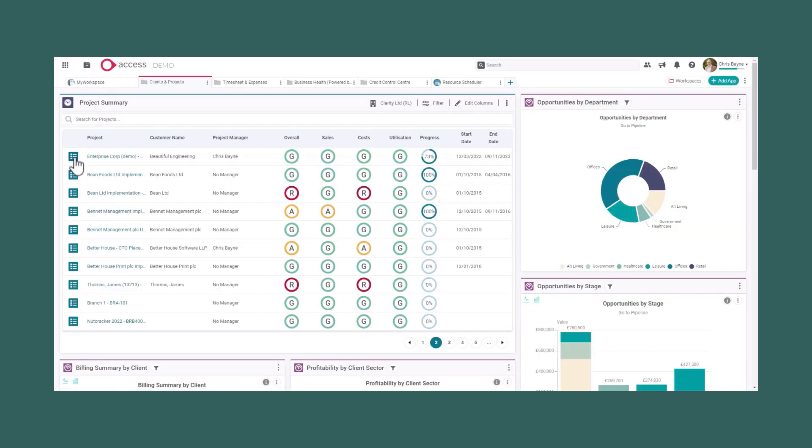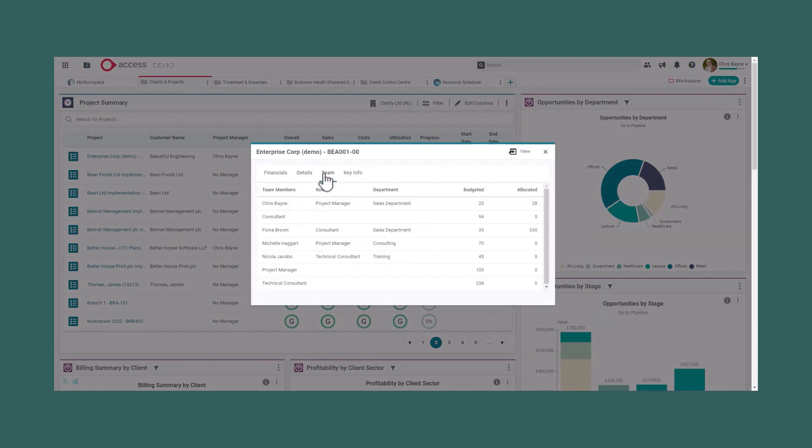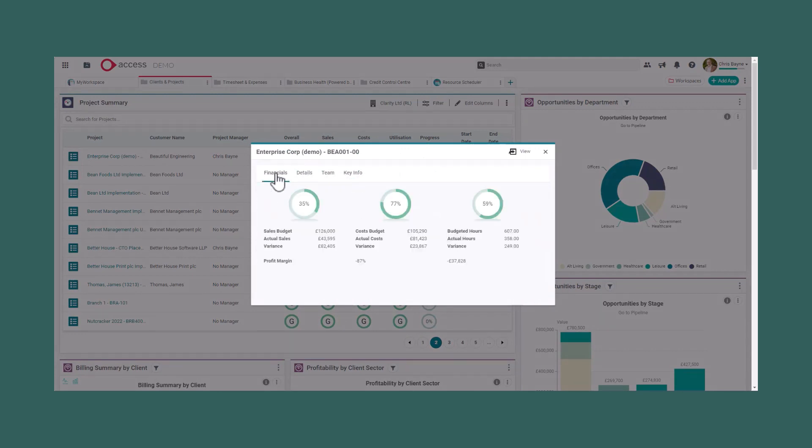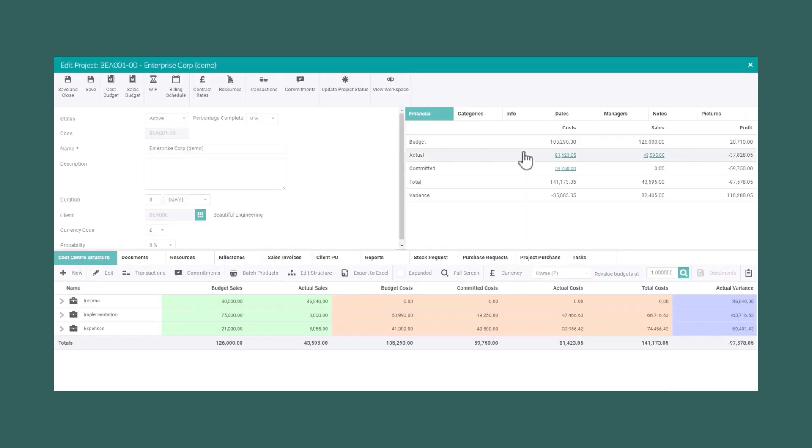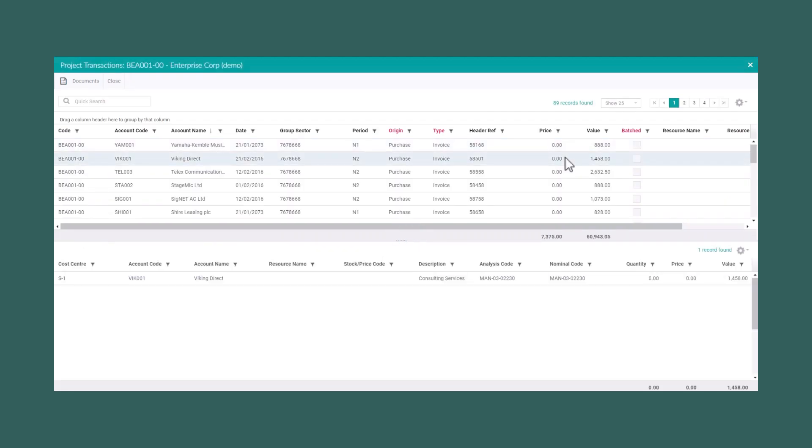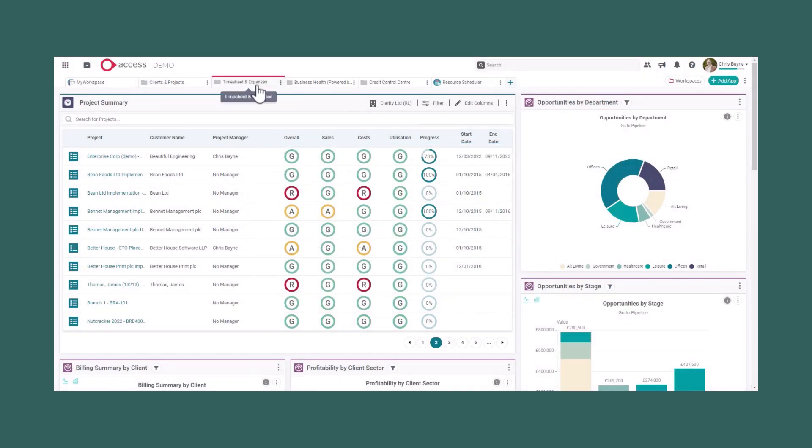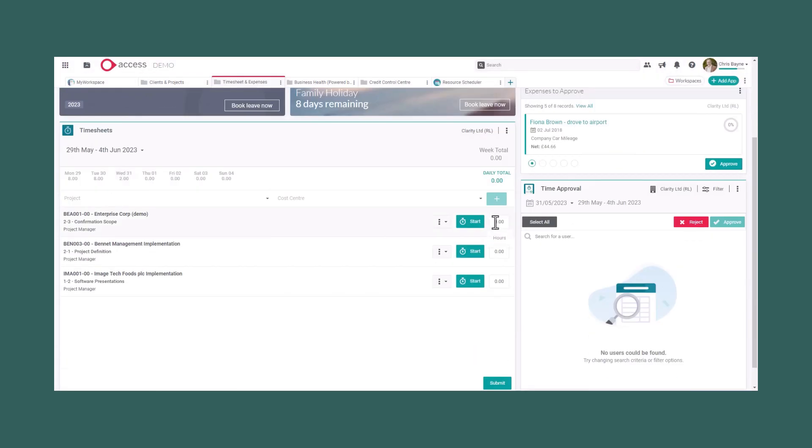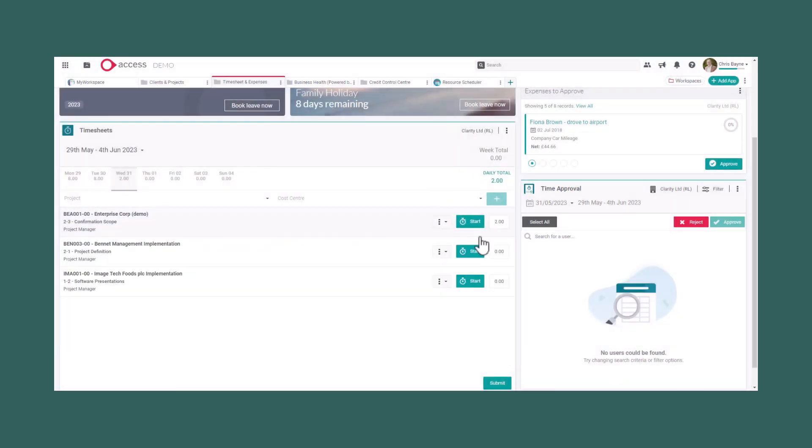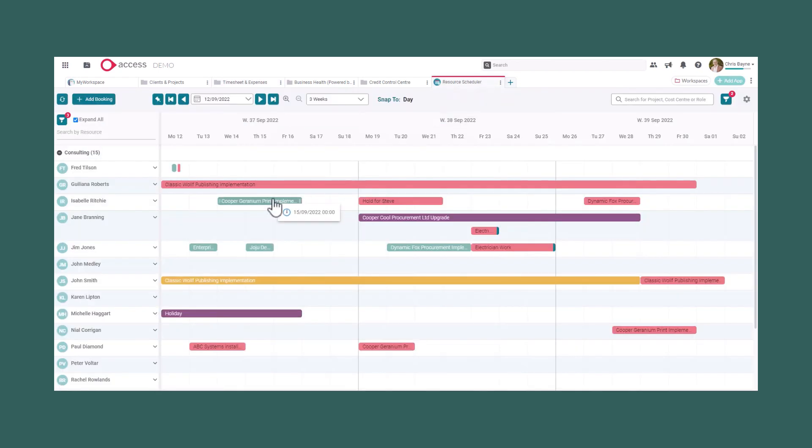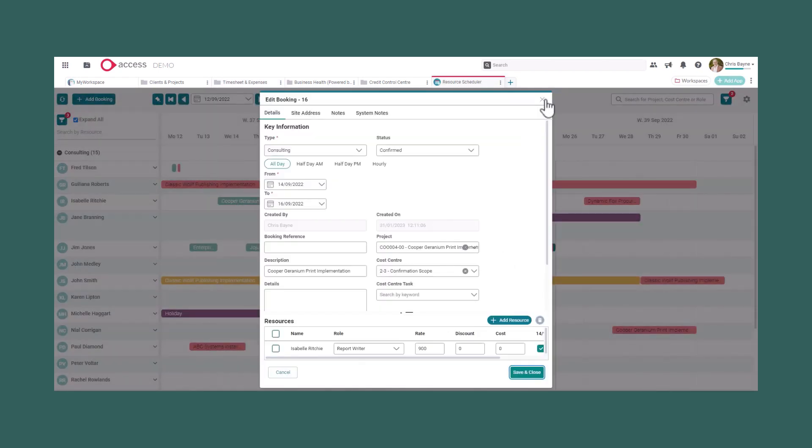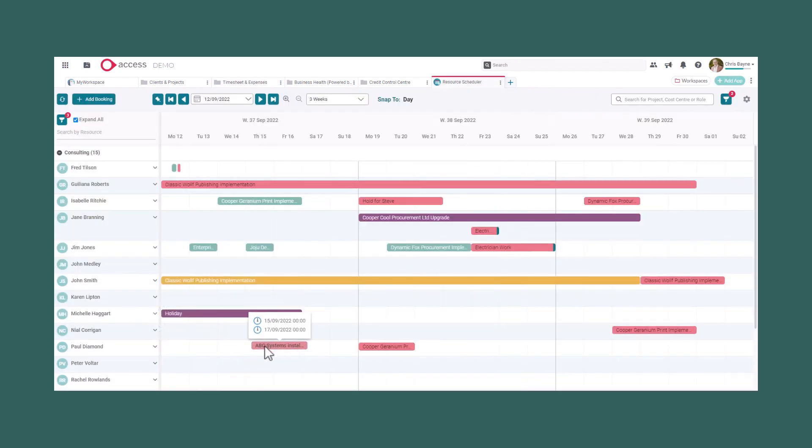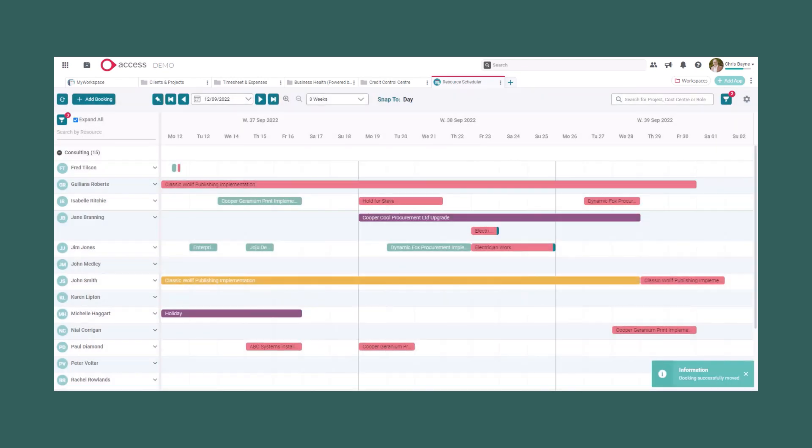In addition to financial accounting, Access Financials also allows comprehensive project accounting with the benefit of visibility to operational users through workspace apps and our financial operations layer. Users can log timesheets and expenses, raise purchase orders and bill to a client from a project, all with configurable workflow and resource scheduling and allocation.